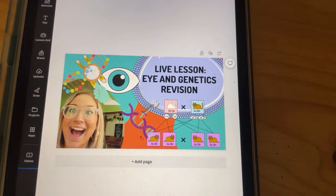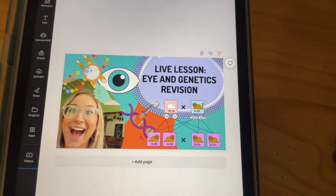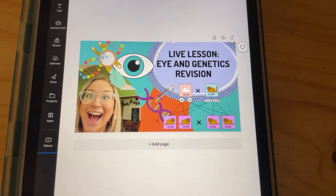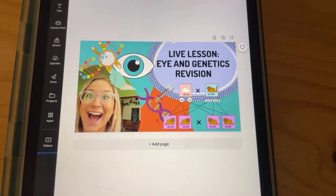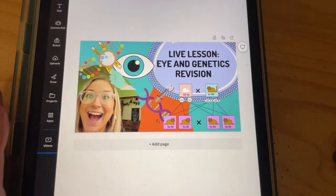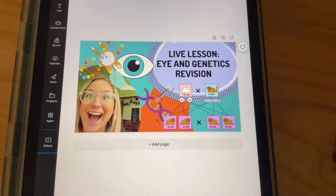This is Ms. Angler and we are going to be doing a members live revision lesson going off of the requests I had seen in the comment section. We're going to be focusing on the eye and genetics. You can always ask other questions in the group chat, and don't forget to leave any questions or comments in the chat. Those are the two main topics that came across quite a bit.